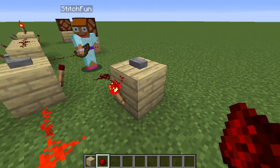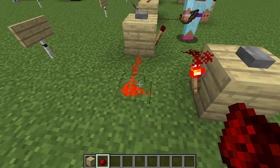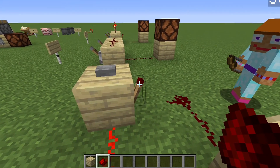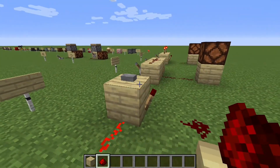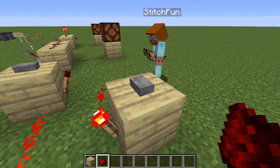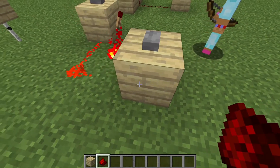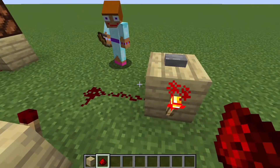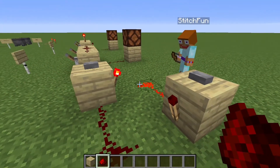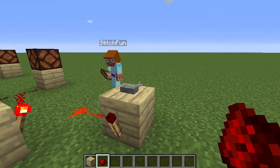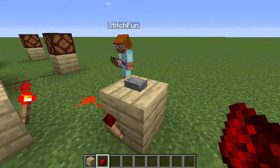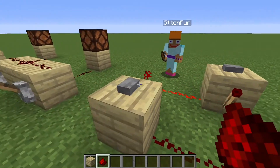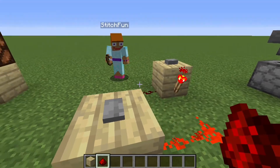This block right here has a redstone torch coming out of it, which has power that comes into this block, which turns this torch off. When I push this button, it's going to power the block underneath it, which will turn this torch off. When there's no longer power into this block, it will turn this back on. Now if I push this button, it does nothing, because this block is already powered turning this torch off. If I press this button, now it flips it.